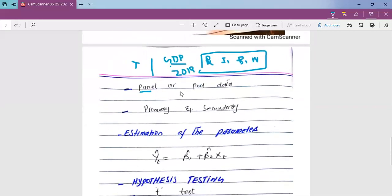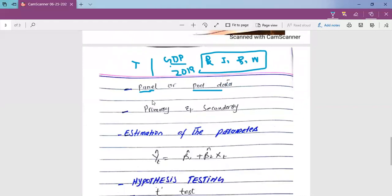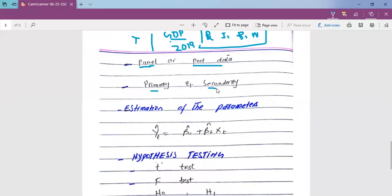The third type is panel data, which is a combination of time series and cross-sectional data. Then we have primary data, which has not gone through any statistical treatment and is in raw form, and secondary data, which is already in a meaningful processed form.